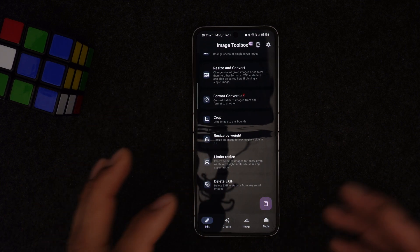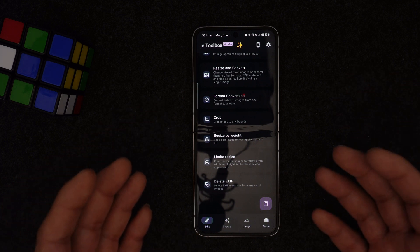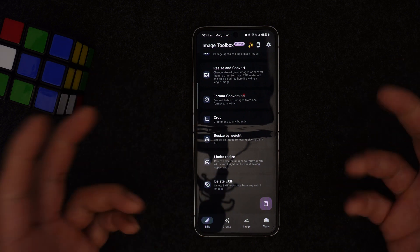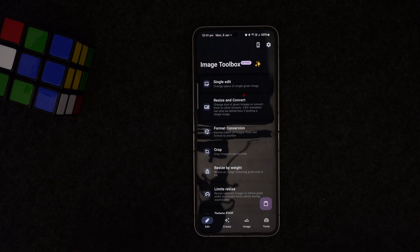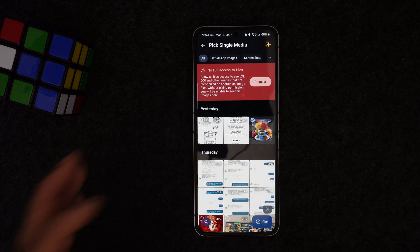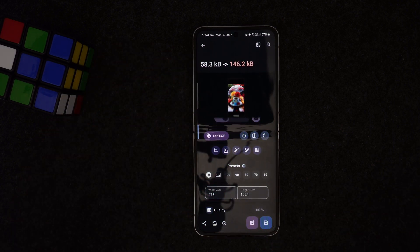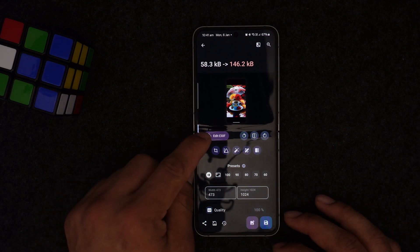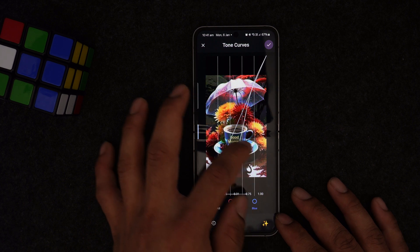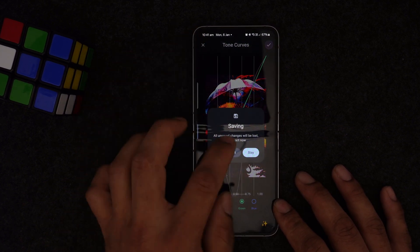EXIF data contains all the information captured with your photos — for example, if you took a photo at the beach, it records your location. You can delete that from this app. Let's pick a random image, press open, and from here we can do a whole lot of things — edit EXIF data, resize, change color channels like red and green.